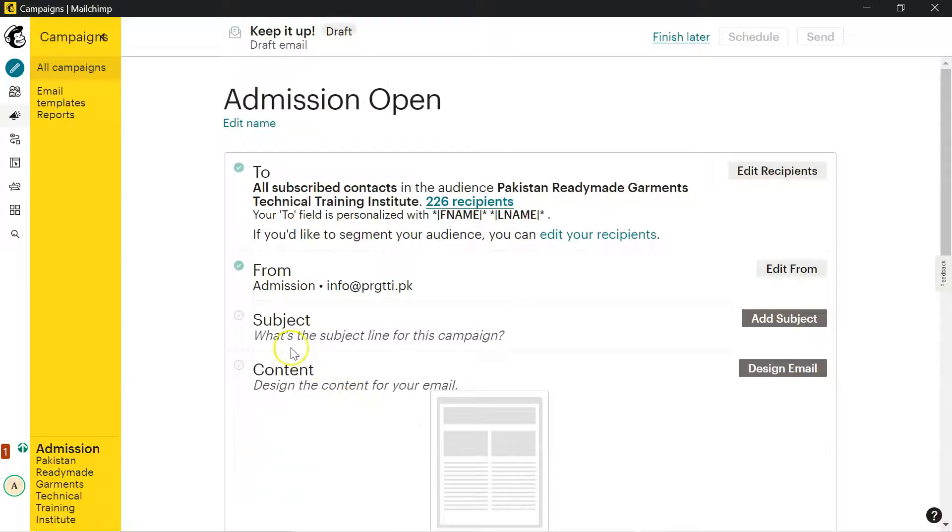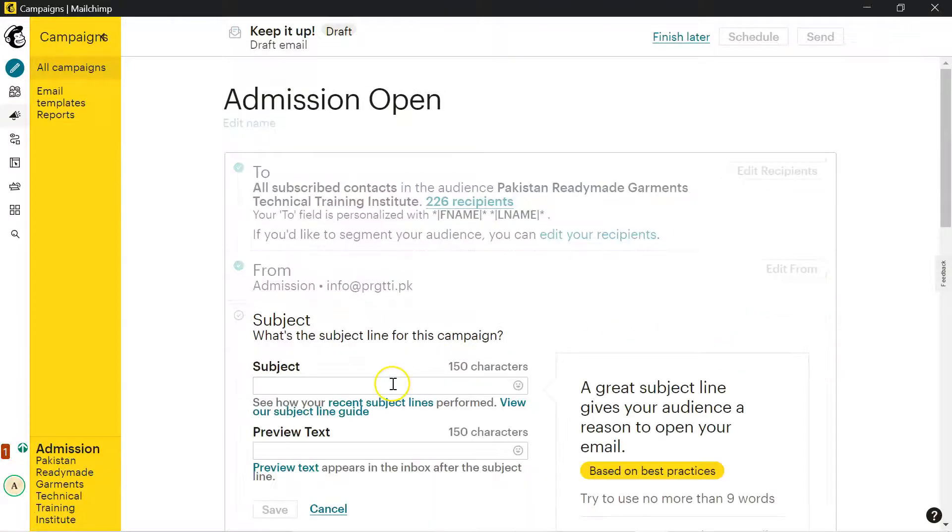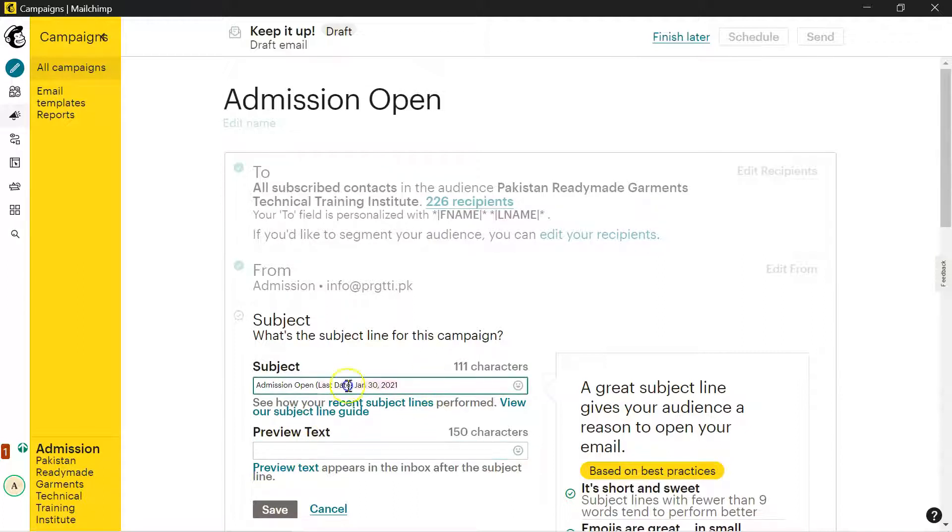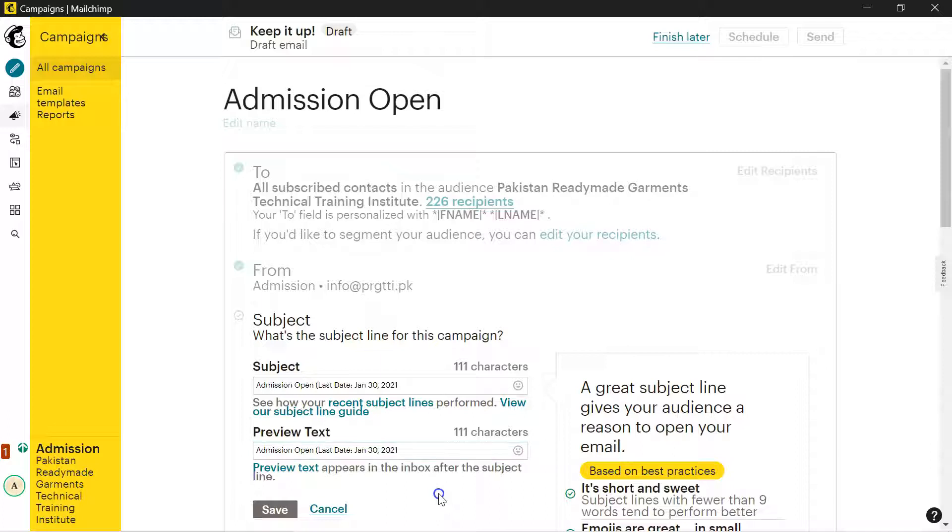The third point is subject. What is the subject line for this campaign? You can write the subject, for example here you can write text preview text. So I am just copying this and I'll paste here. You can write as per your requirement and click save.